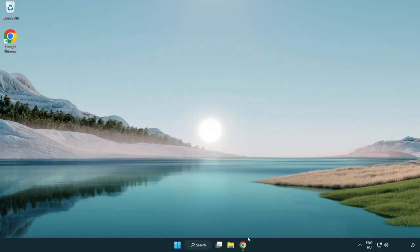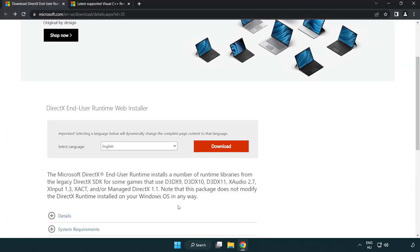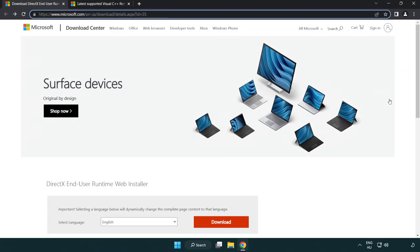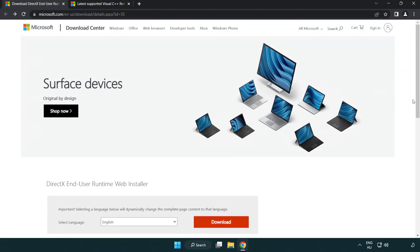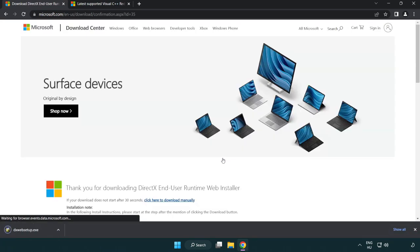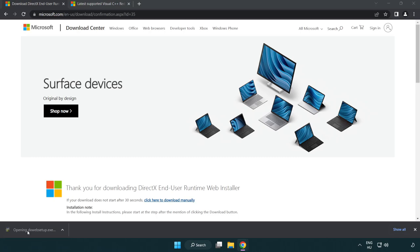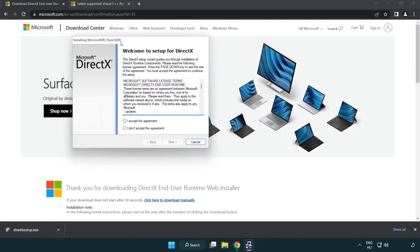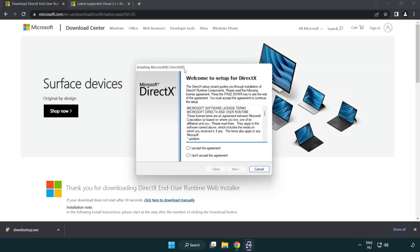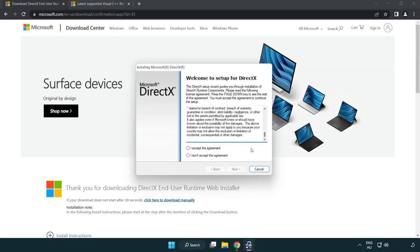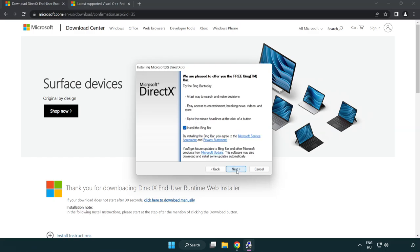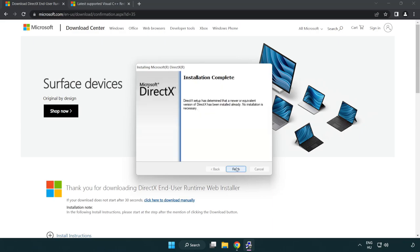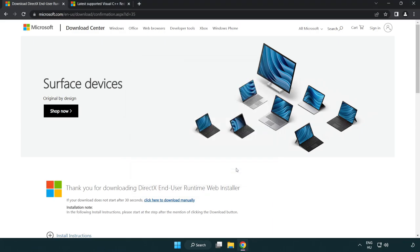Open internet browser. Go to the website link in the description. Click download. Install the downloaded file. Click I accept the agreement and click next. Uncheck install the Bing bar and click next. Installation complete, click finish. Close DirectX website.